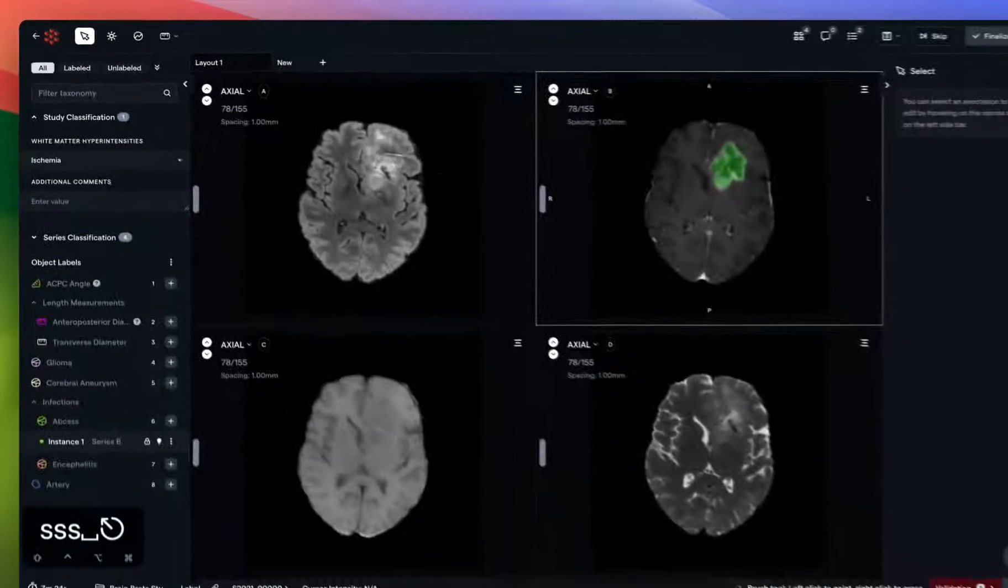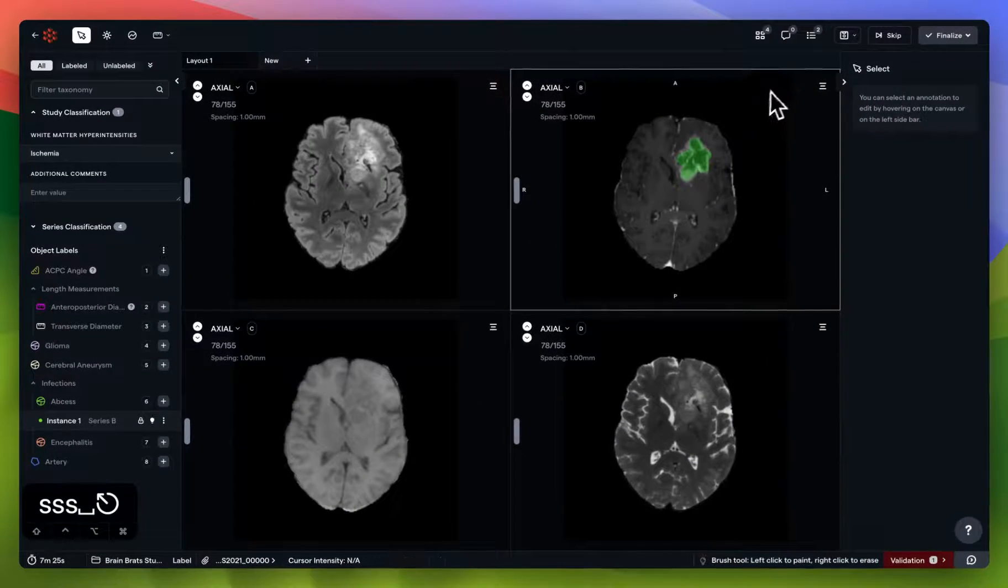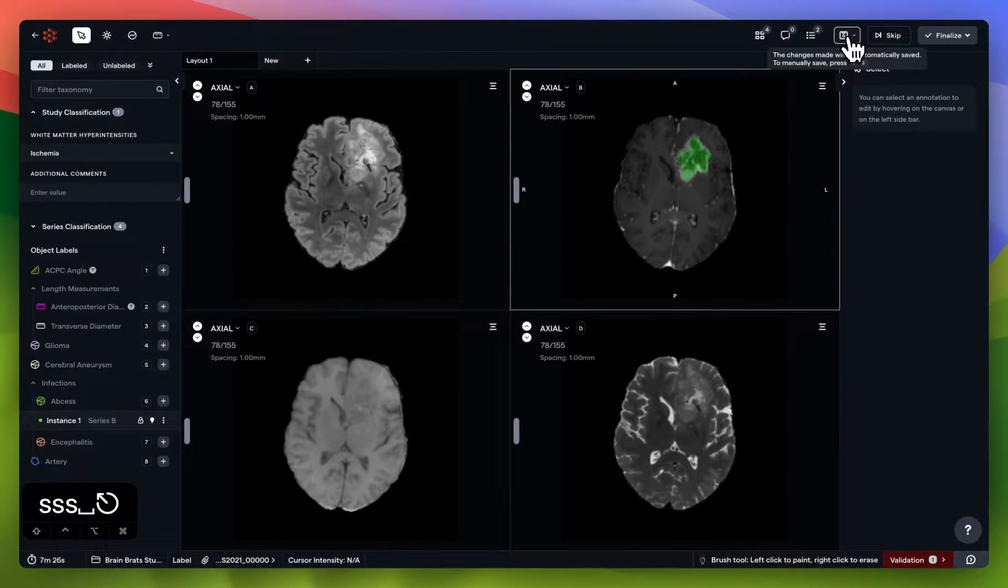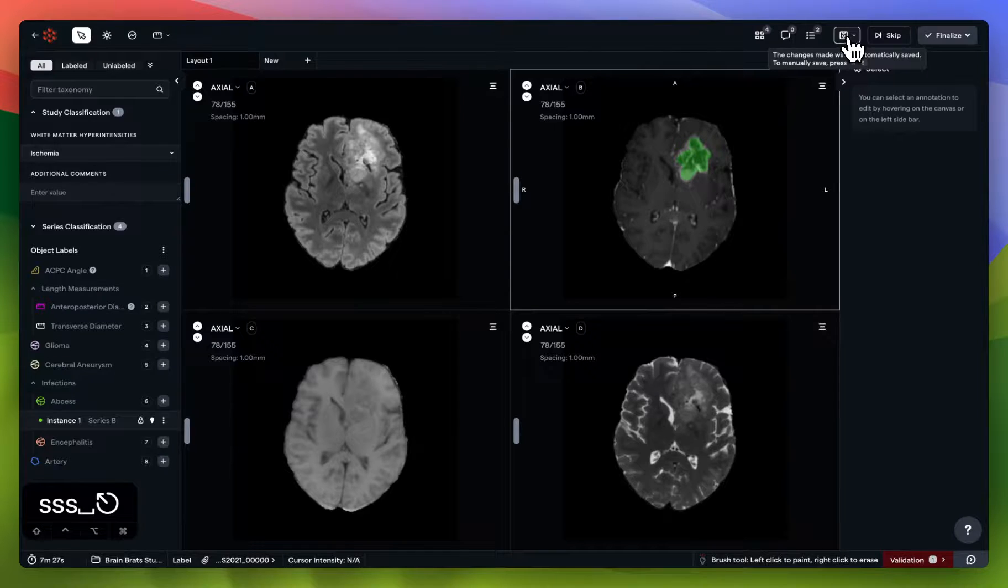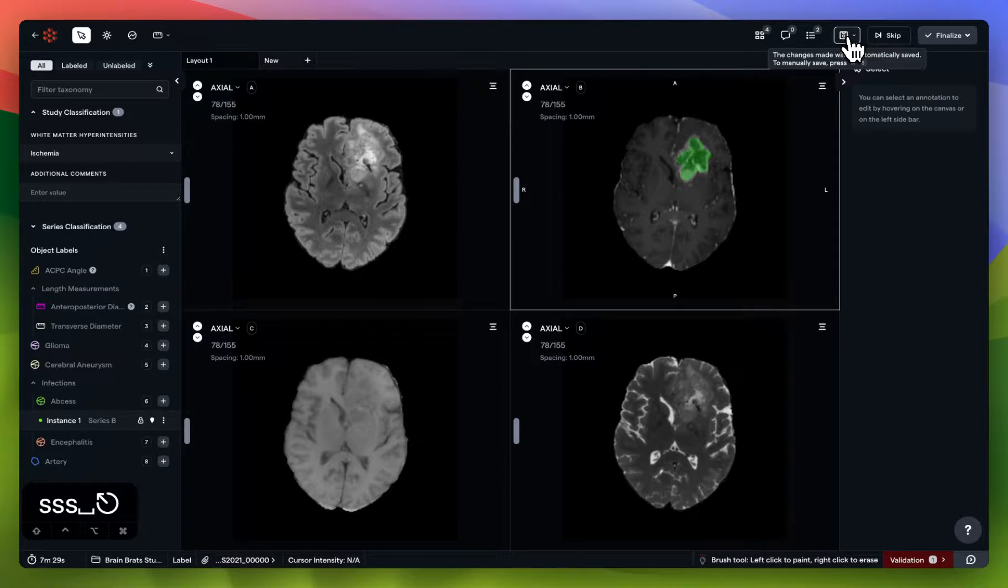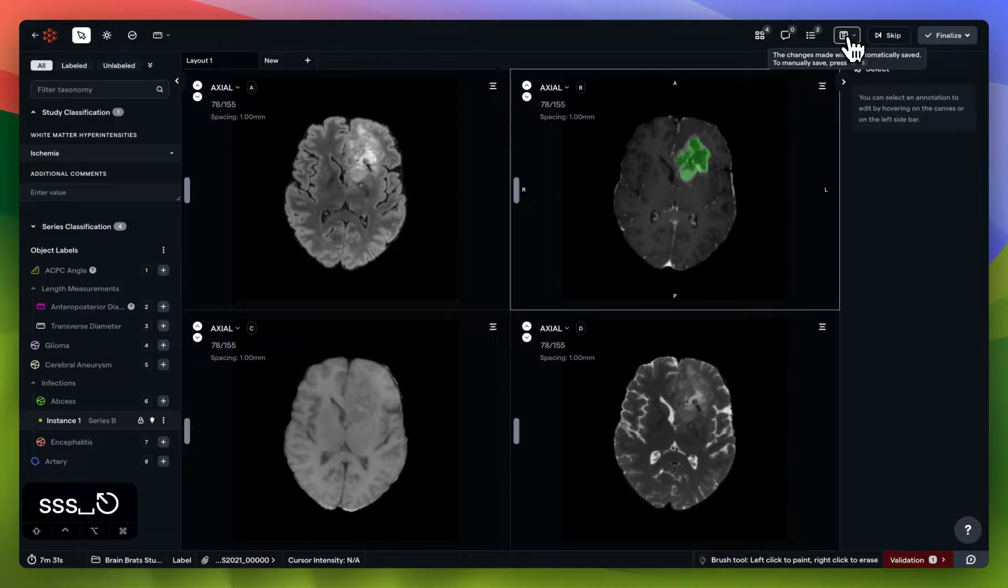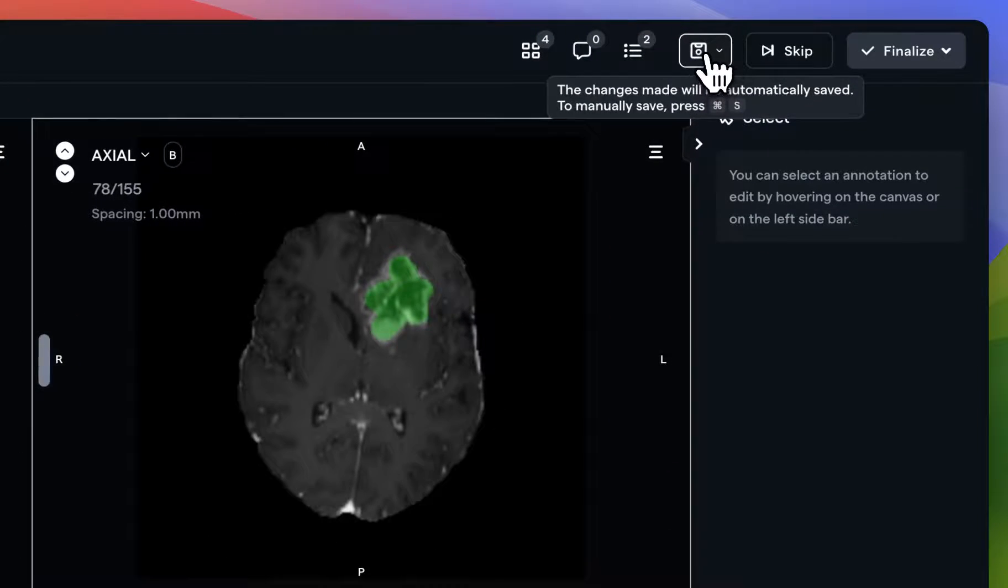And now I'm going to navigate to the top right to save my work. I can also just use the hotkey of Command S, or Windows S, if you're working on a Windows machine.